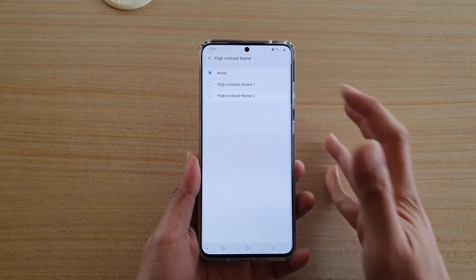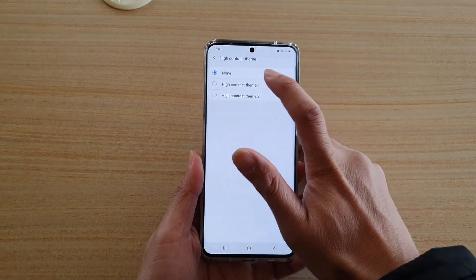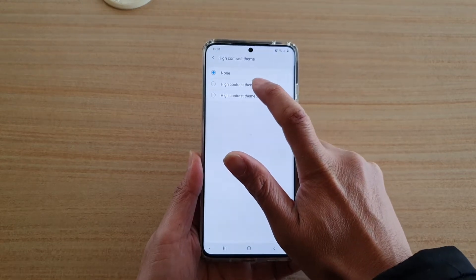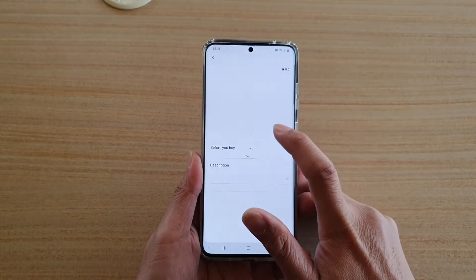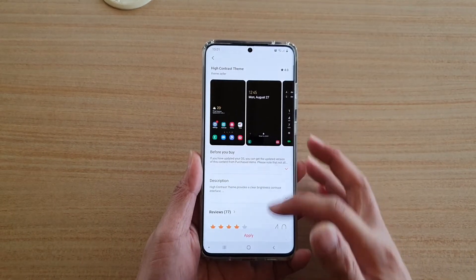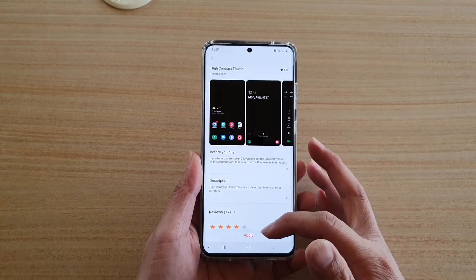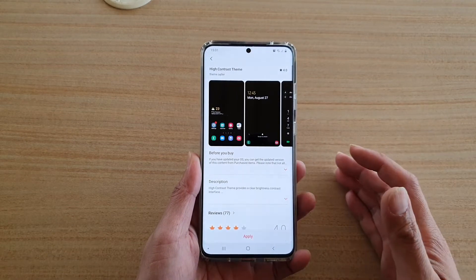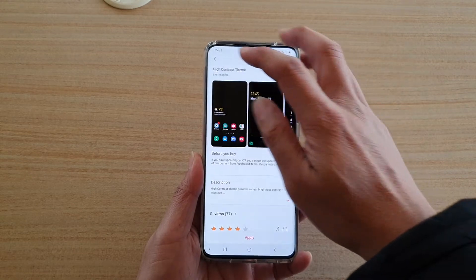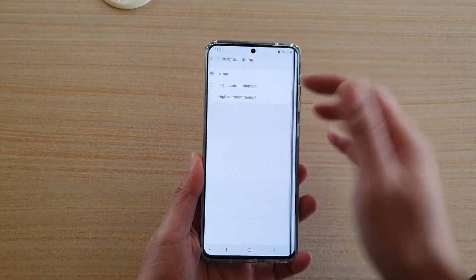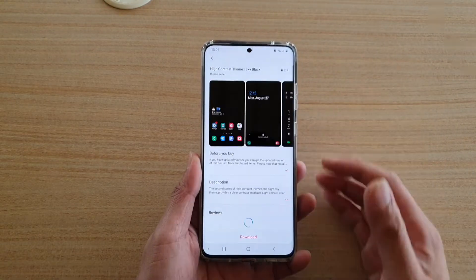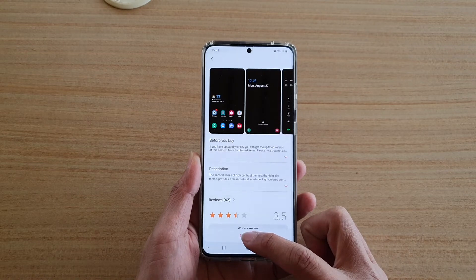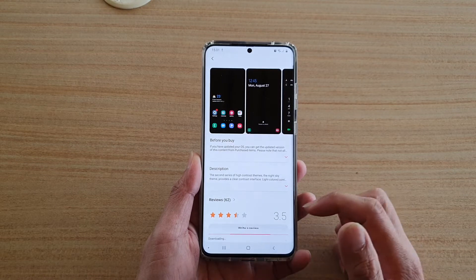By default it is set to none. We want to tap it to High Contrast Theme one or two. For number one, I have already downloaded it so you can simply tap on the Apply button. If you haven't downloaded it yet, you'll have a chance to download it — just tap on the Download button.